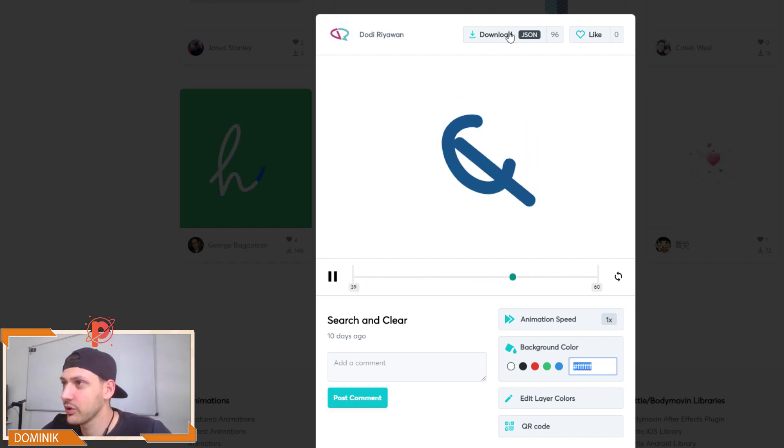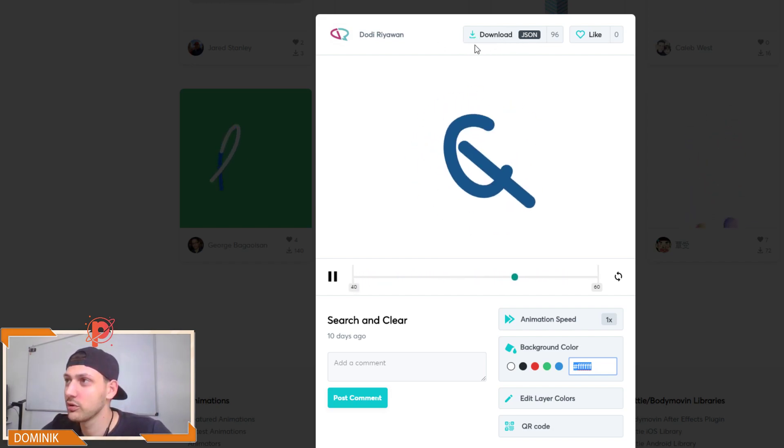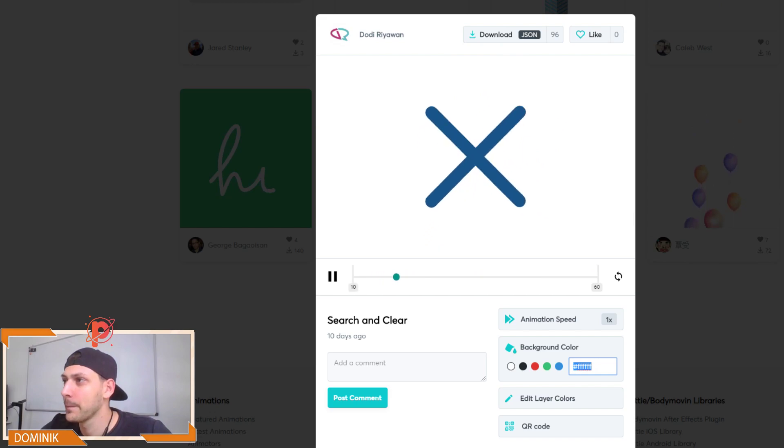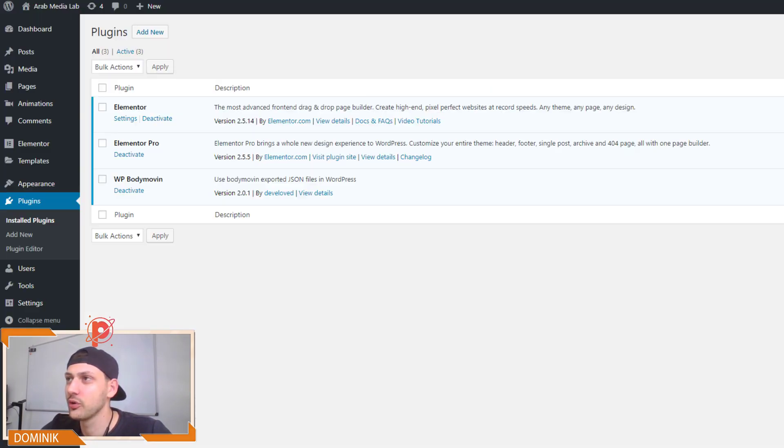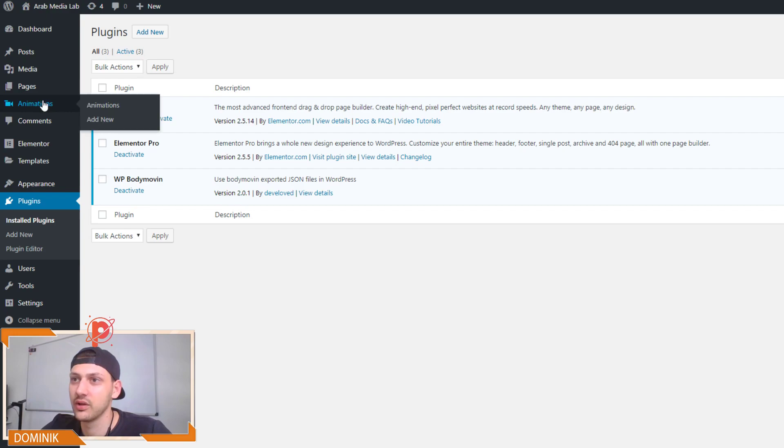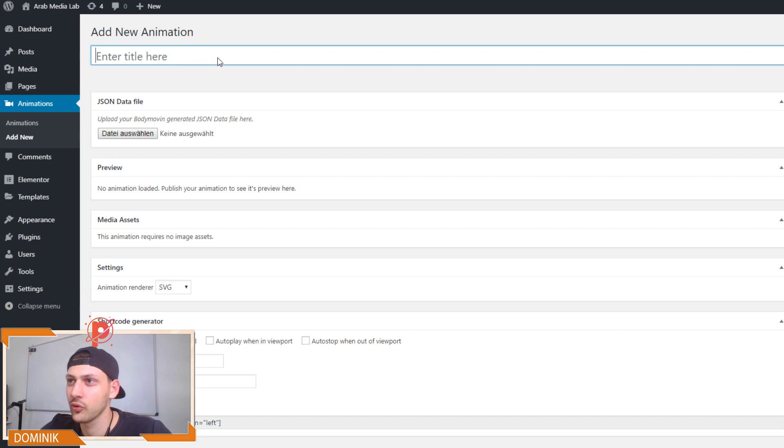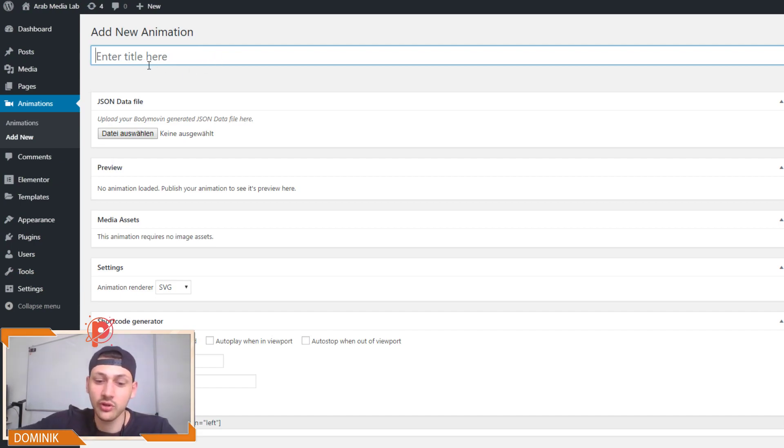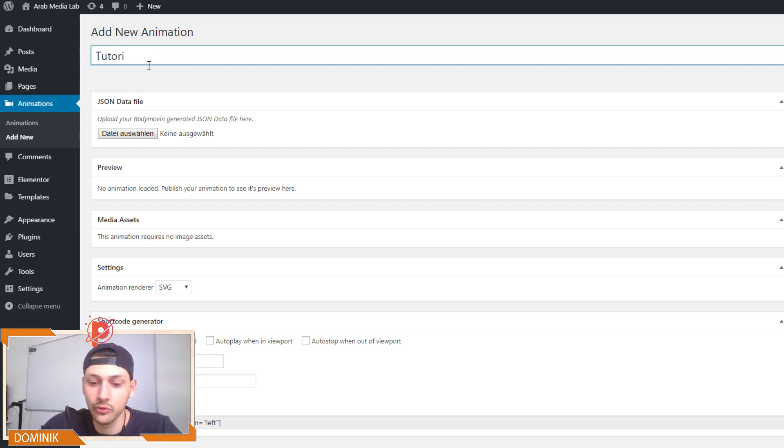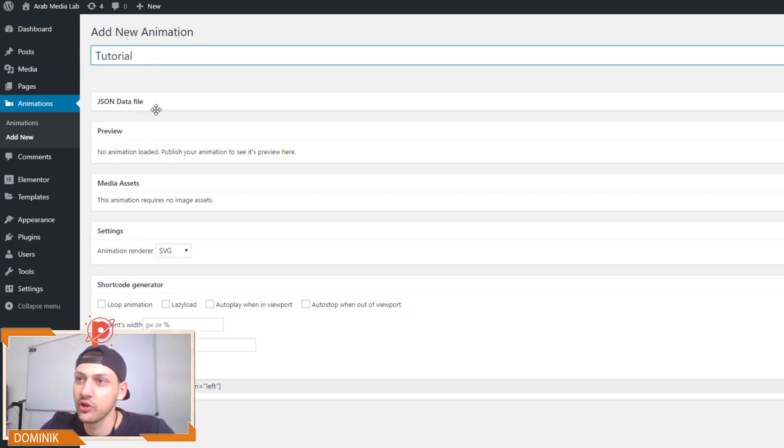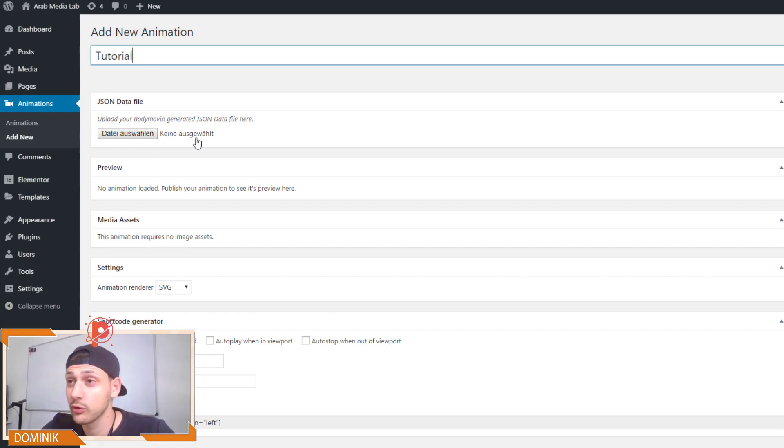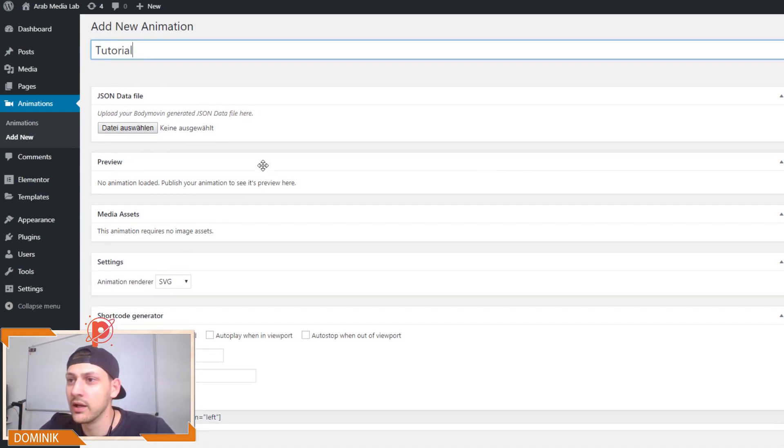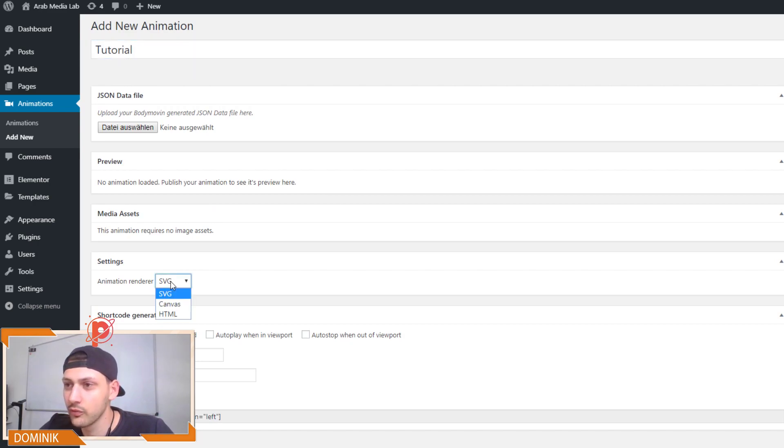And yeah, then we can download the JSON code, which I already did. So what we do now is we go to animations. Oh, it's already here in this tab, and go to add new. So we name our animation as we like. So maybe for this one, this is a tutorial animation. We name it tutorial. We upload the JSON code over here. This is in German, as I'm German.